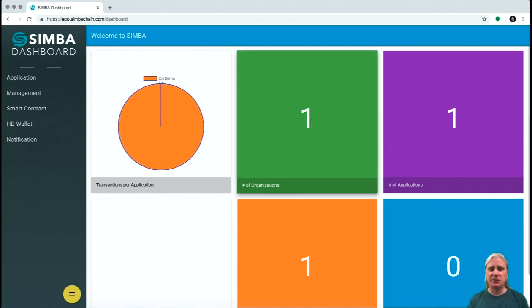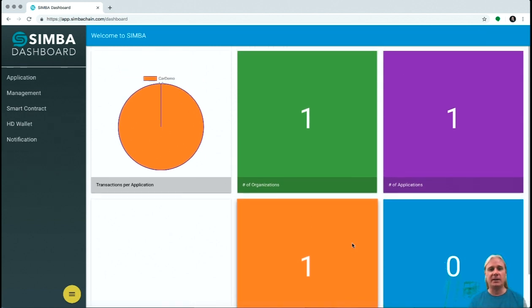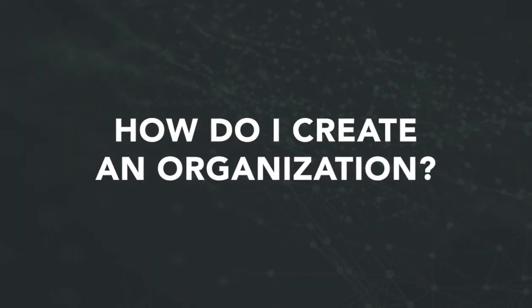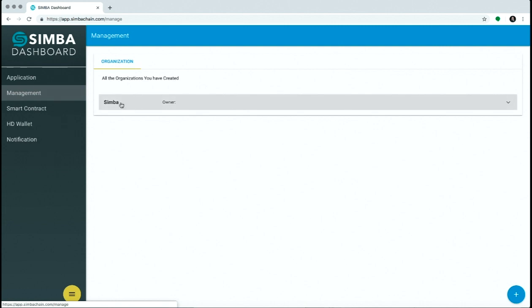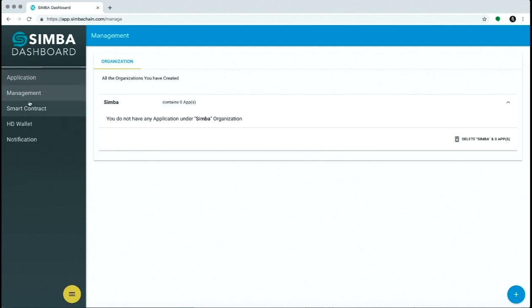This account I've used to create one organization, an application, and a group previously. In the Management tab, you can create an organization. We created Sembra here to put our apps for this demo into.